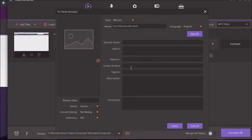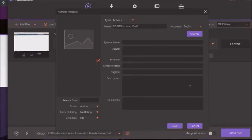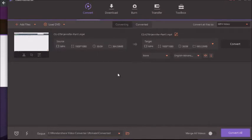I recommend completing as many fields as possible. The actors field would be whoever is in the video, the director and screenwriter could be you, and for the tagline use your video title. The description field should contain your YouTube description. For comments, put something like your keywords. Then just click save, convert, and done. Once you've done that, save the video - it now has metadata inside - and simply upload it to YouTube.